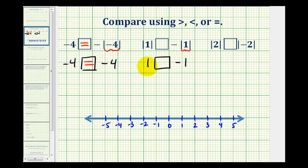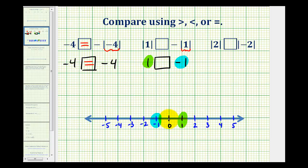So we're actually comparing positive 1 and negative 1. Looking at the number line, here's positive 1 and here's negative 1. Since positive 1 is to the right of negative 1, we know that positive 1 is greater than negative 1. Therefore, the absolute value of 1 is greater than the opposite of the absolute value of 1.